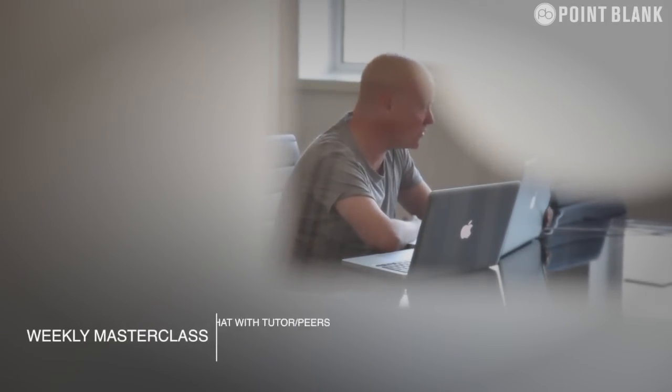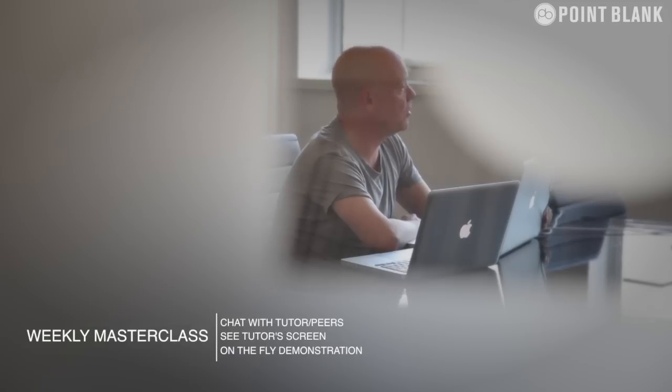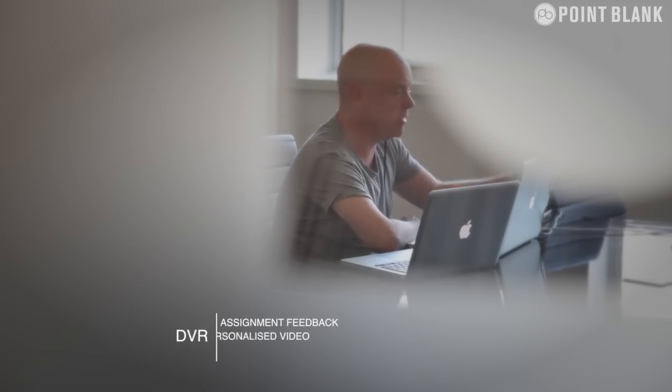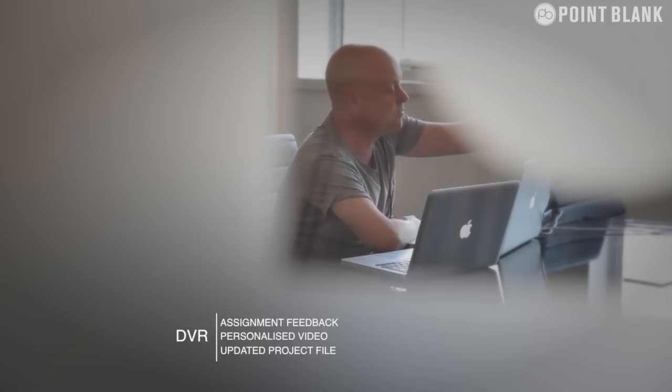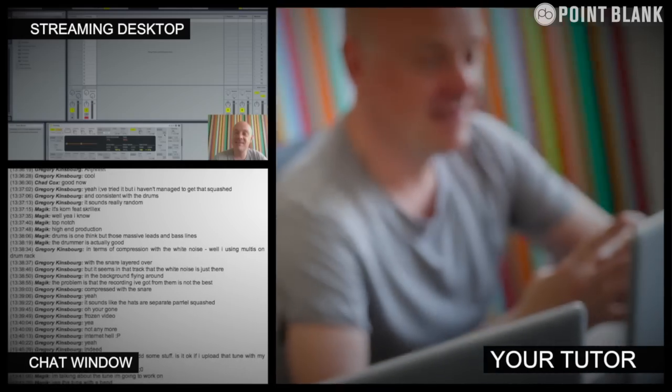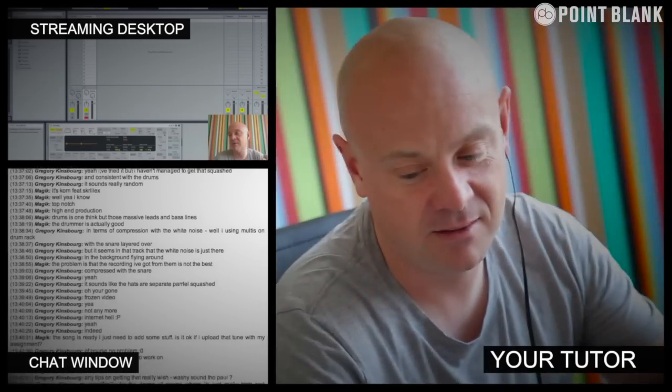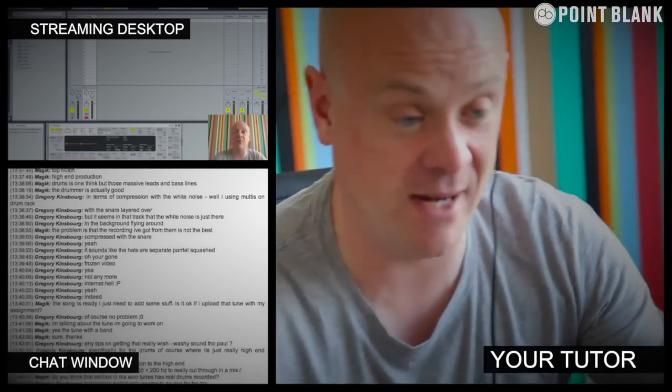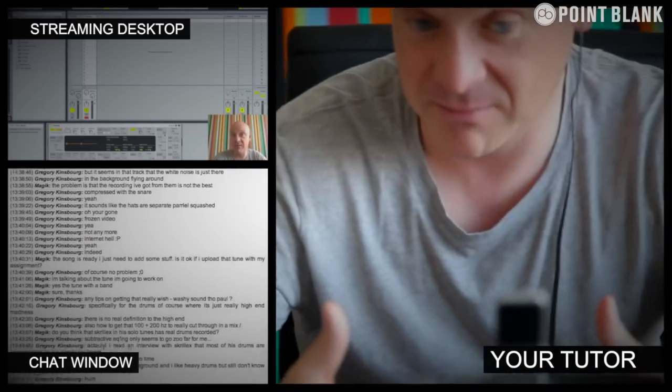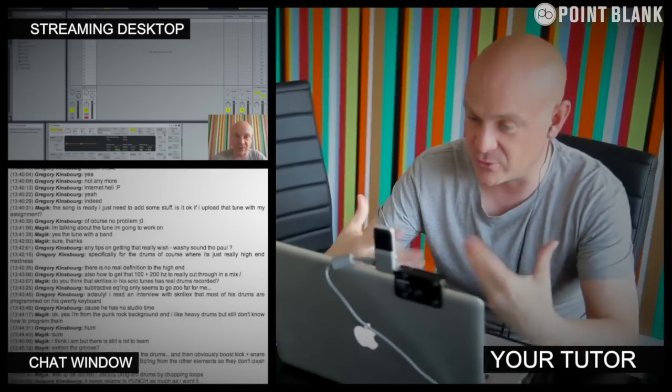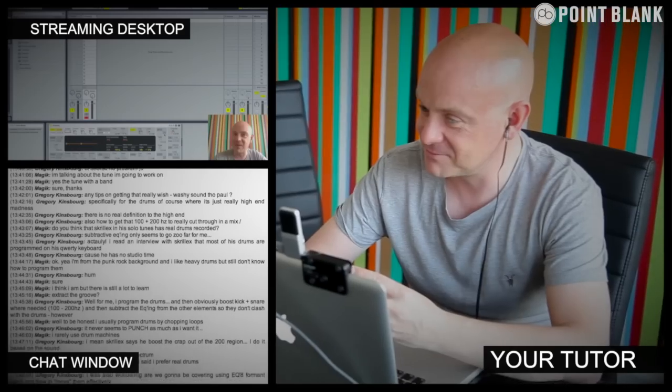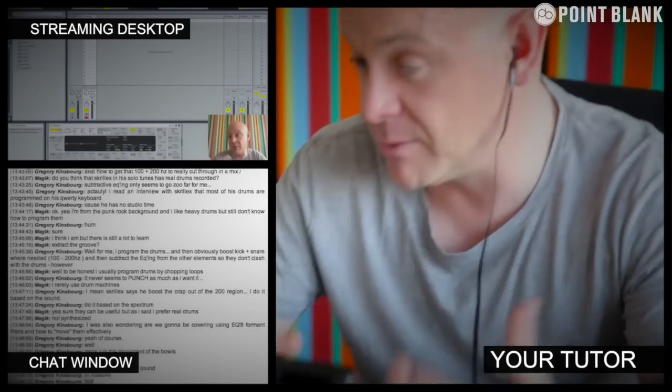At Point Blank Online, you've got two methods of interaction with your tutor. Firstly, you've got the weekly online masterclass, which is in real time. And then also we've got feedback on your assignments, and that's known as DVR. So the online masterclass is a one-hour session you get with your tutor every week. You can ask questions about the lesson content, and get instant feedback, and also demonstrations on the fly from their computer desktop with our streaming technology.